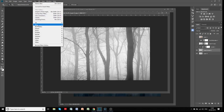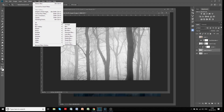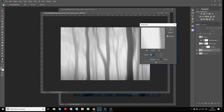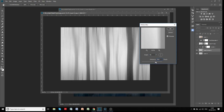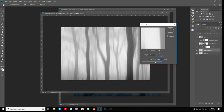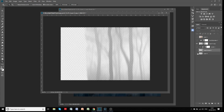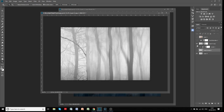We'll go to Filter > Blur > Motion Blur and we'll set that to 90 degrees. You'll see that's what you get with a motion blur — it's like doing an ICM in the woodland where you're moving the camera up and down. So that's how we've got that motion blur on there. If we click OK, that's that image.